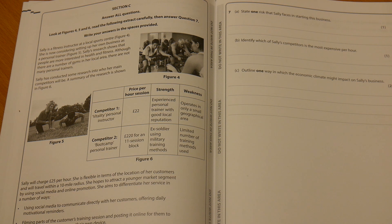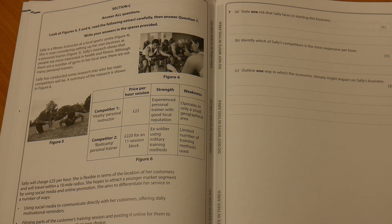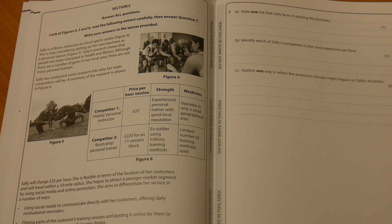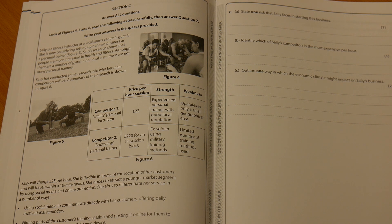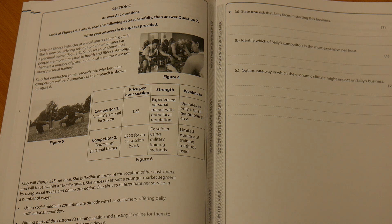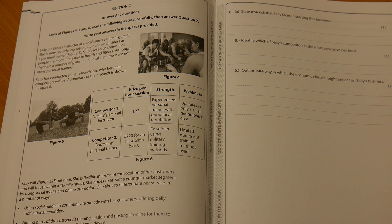Basically, that's the structure guys. It is consistent across theme one and theme two. We'll have another video looking at the theme two paper, but you'll see it is entirely consistent in the structure. That's very helpful in terms of your exam management. Great stuff. See you next time.